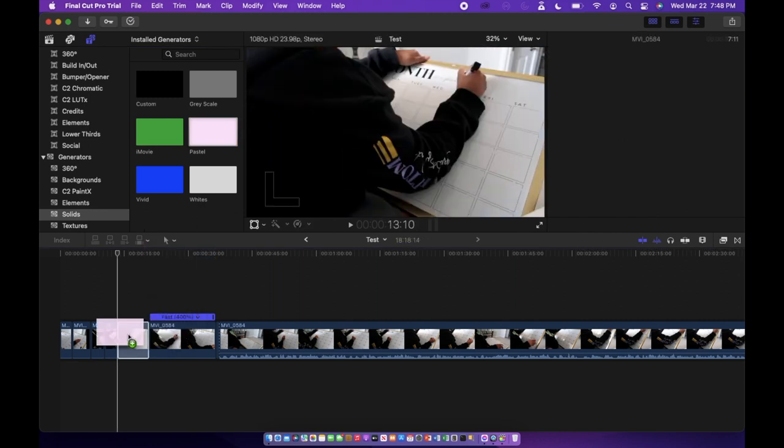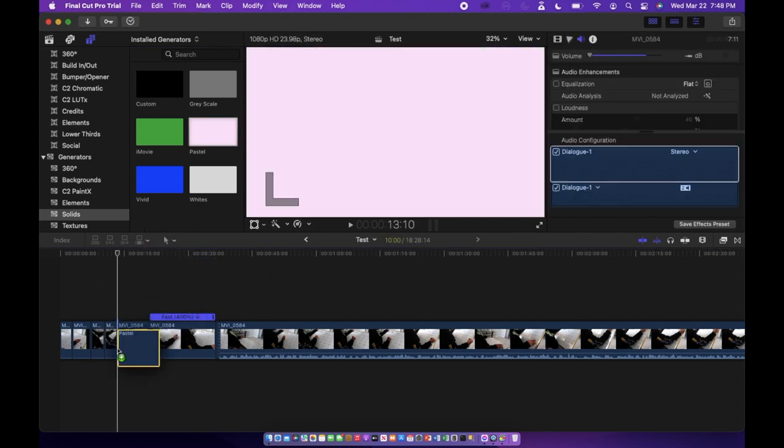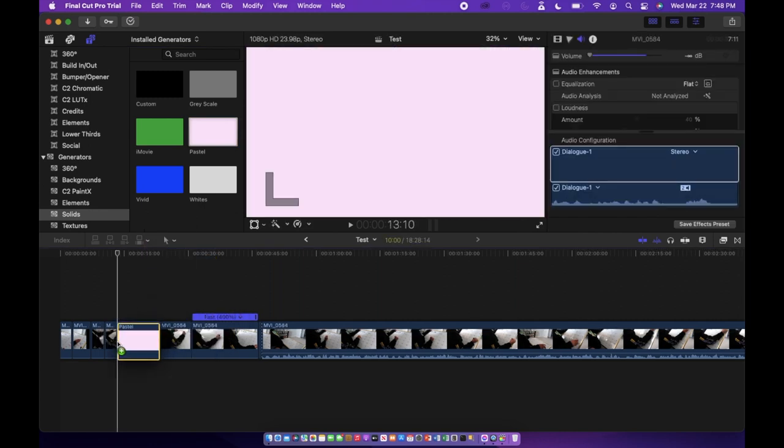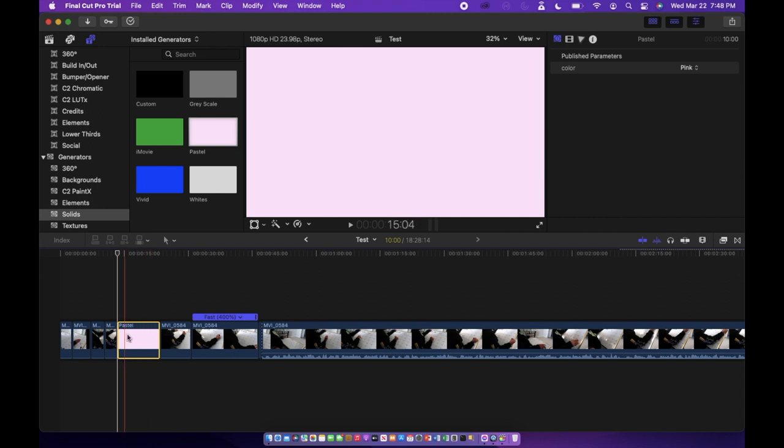When you find what you want you're just going to hold on to it and drag it down into the timeline. You can change the length of the video or of the screen to be as long or as short as you want.